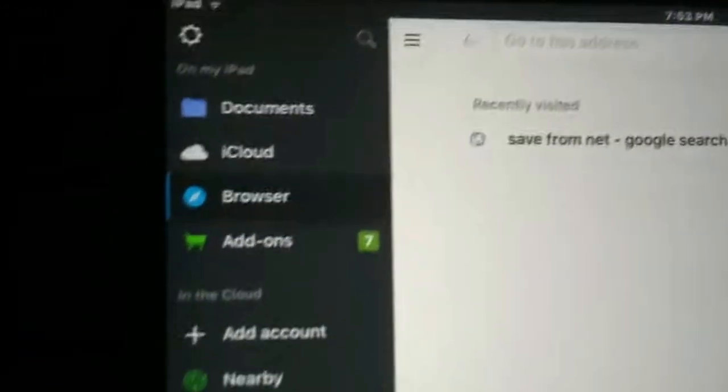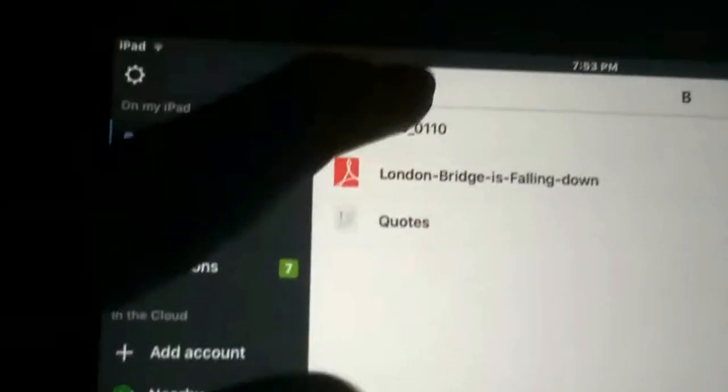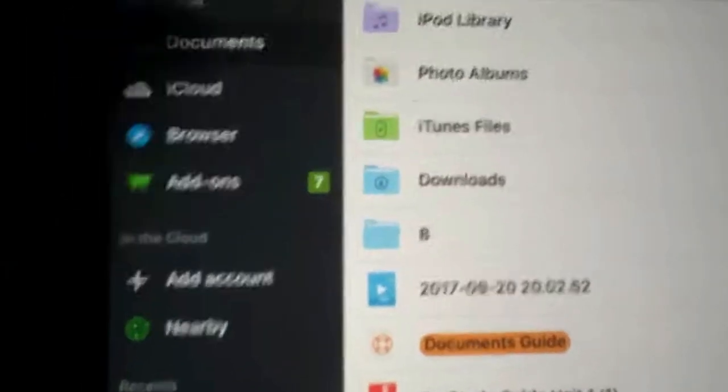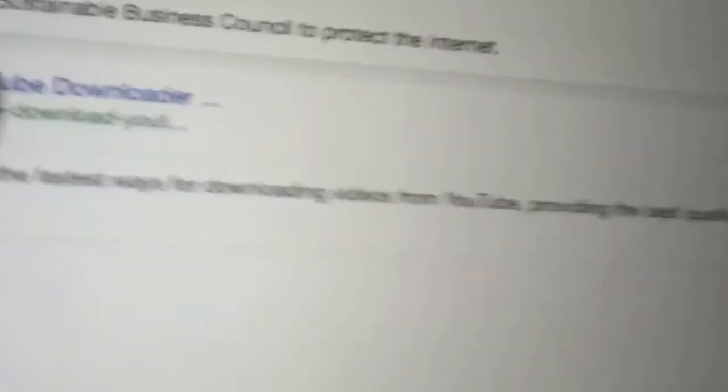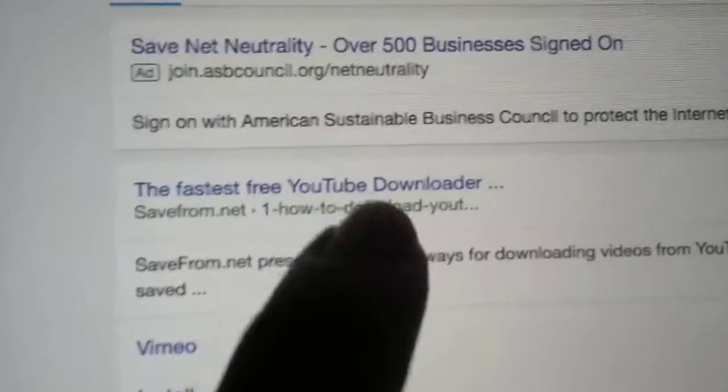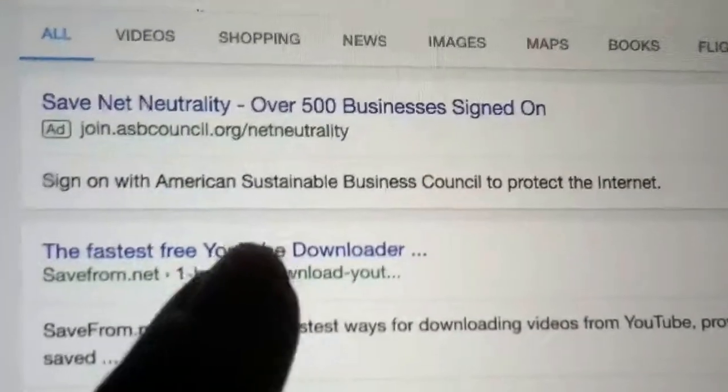Alright guys, listen up — this is the good part. We're gonna go to the browser tab in the Documents app. Whenever you open the app it's gonna look like this. We're gonna go to the browser on the side and search up 'savefrom.net' on Google — like Google search 'save from net'.